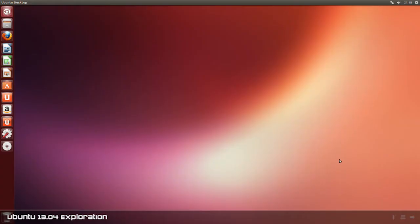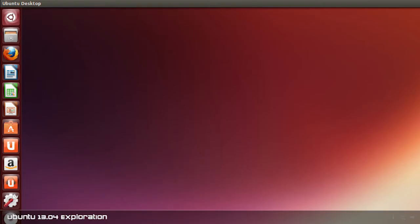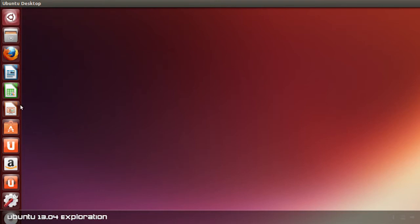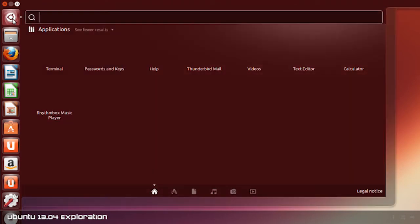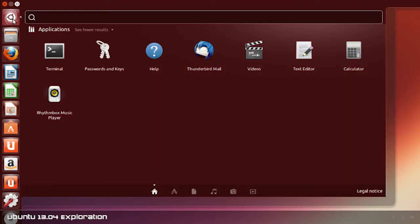First thing I notice here is this desktop wallpaper doesn't look particularly imaginative. Compared to 12.10, this is just kind of flipped a bit. I notice there's a few icons here that look a bit different. We've got a different icon for the Ubuntu Software Center as well as this, what is this, the dashboard icon.